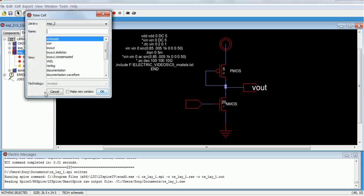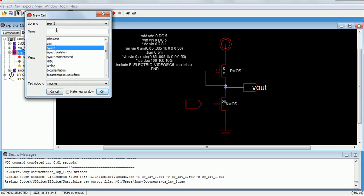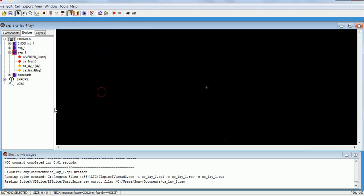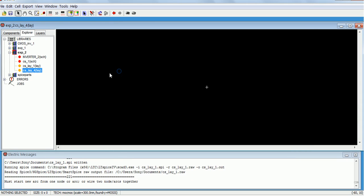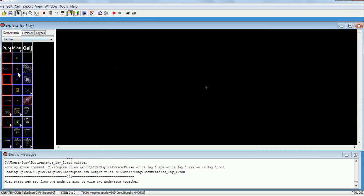Create a new cell, layout, give some name — cell layout part. Then go to the nMOS.